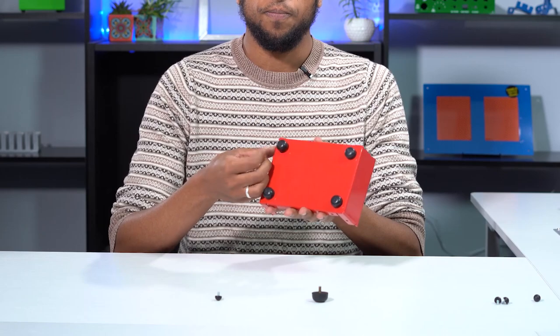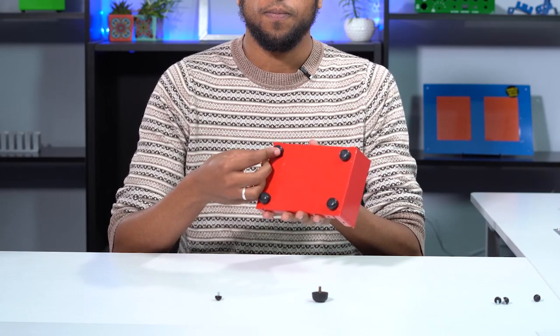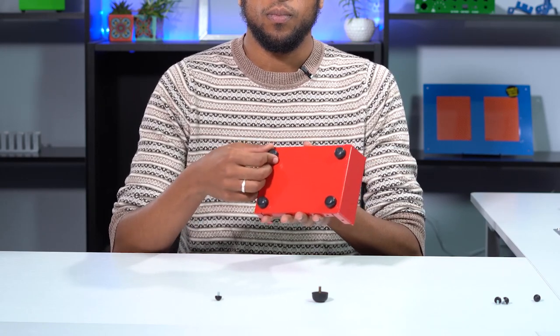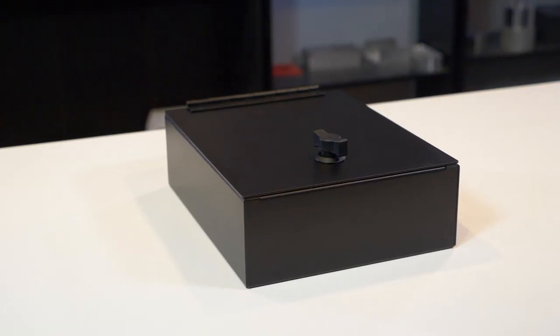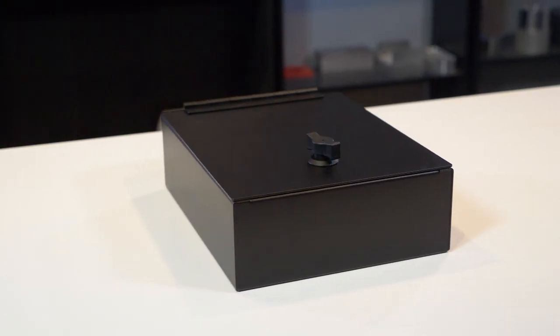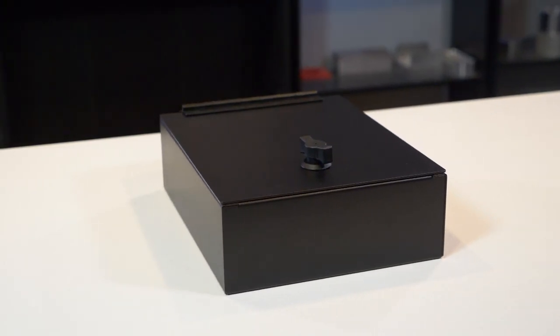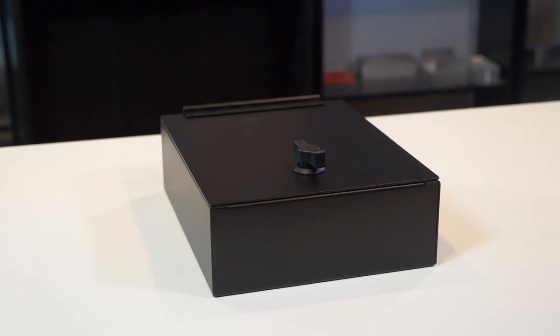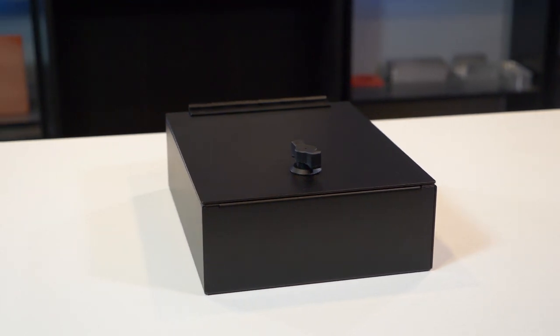But for today's Proto-Tech Tip, I'm going to cover cam locks for your custom enclosure. A cam lock is a mechanism which you can mount to your design to provide a way to latch, shut, and lock your design.